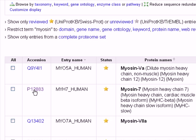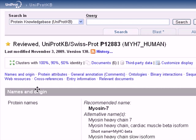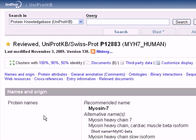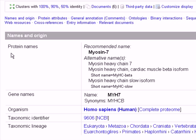We click on the accession number on the left, in the section labeled 'Accession', and we wait for the information file to appear. Here we have many sections or categories — we have the Names and Origin section,